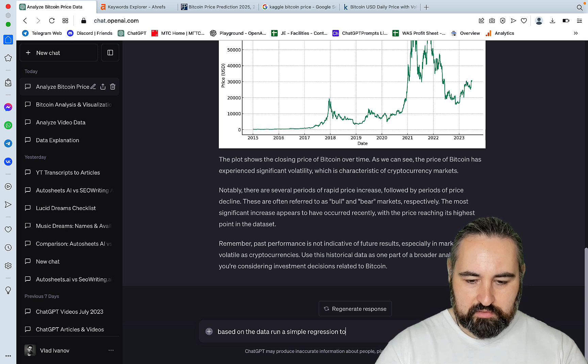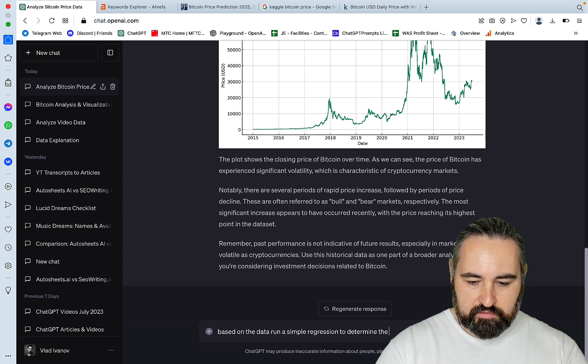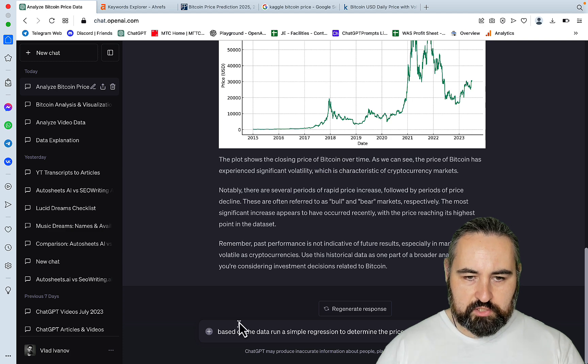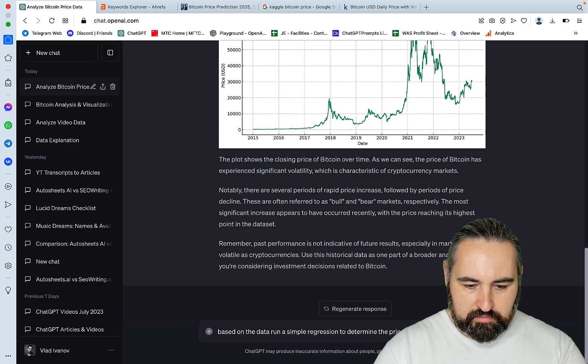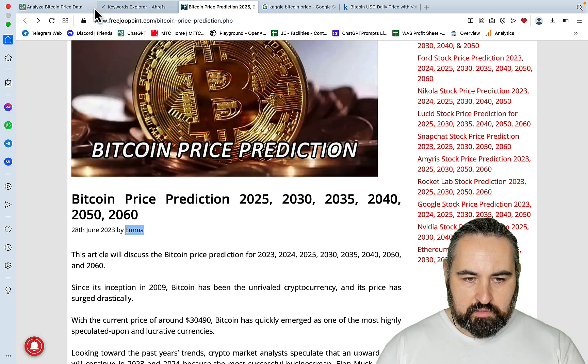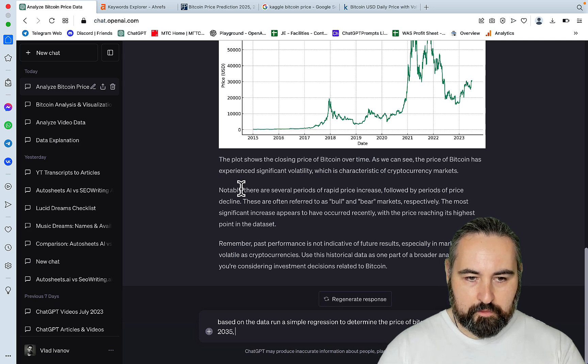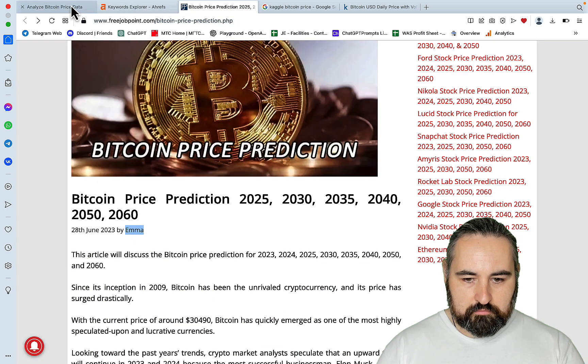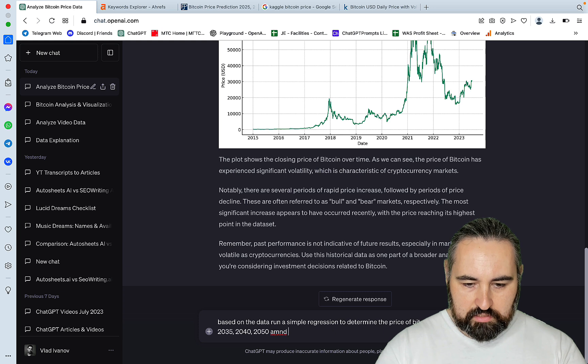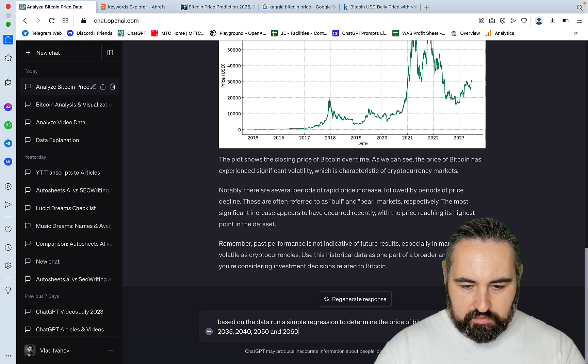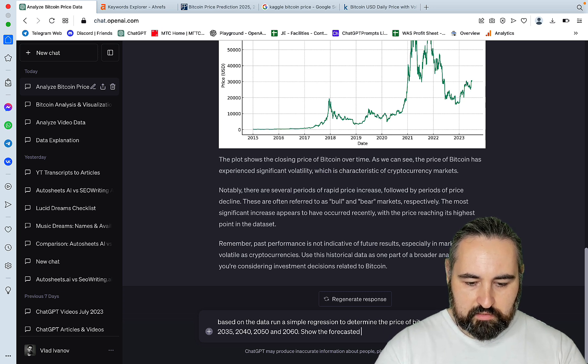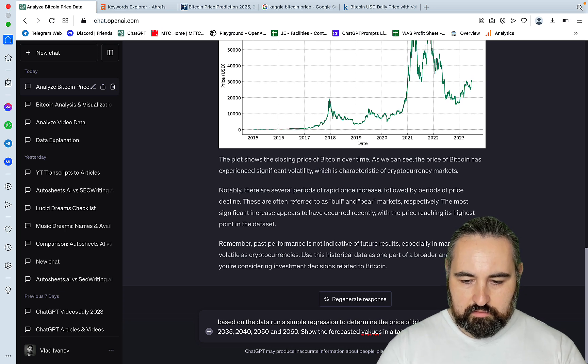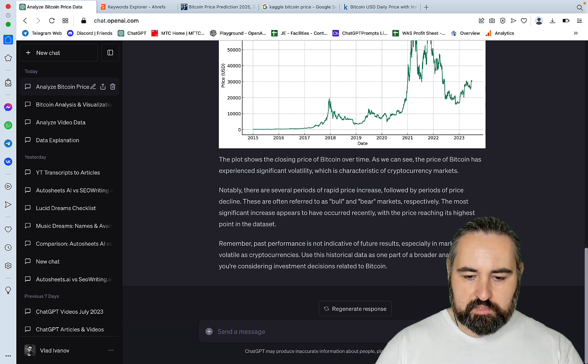Simple regression to determine the price of Bitcoin in, and let's just try to replicate this. It's 2025, 2030, 2035, 2040, 2050, and 2060. Show the forecasted values in a table format. And I really should be taking speed typing courses, because my typing is terrible.